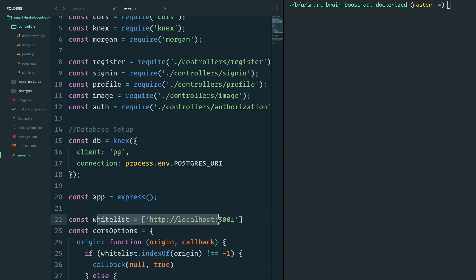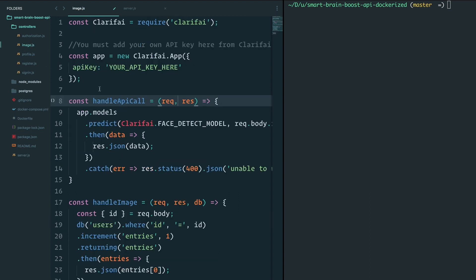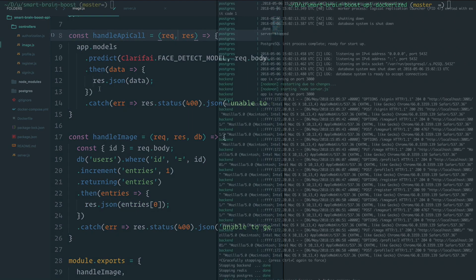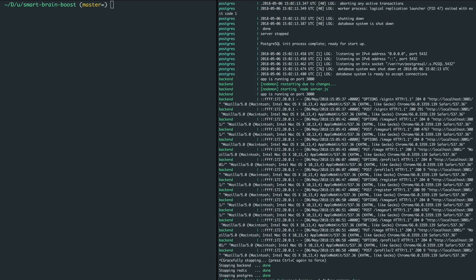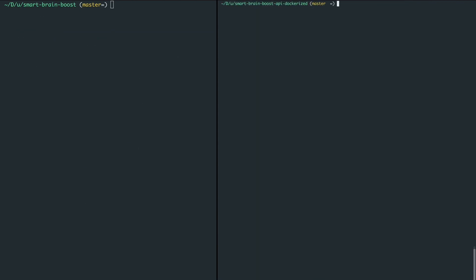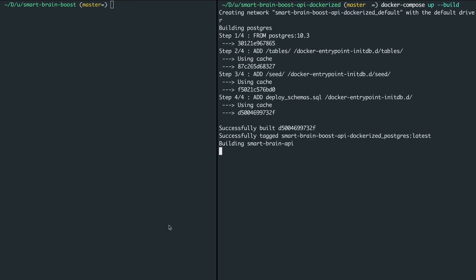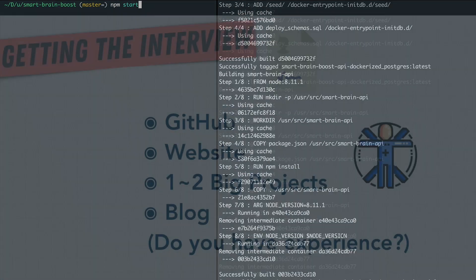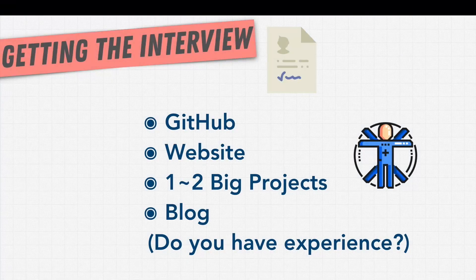We've created session management with authenticated routes. We store user information such as username and also hashed passwords securely in our database on Postgres. We've deployed our app with Docker and we've also used Redis for session management and caching.